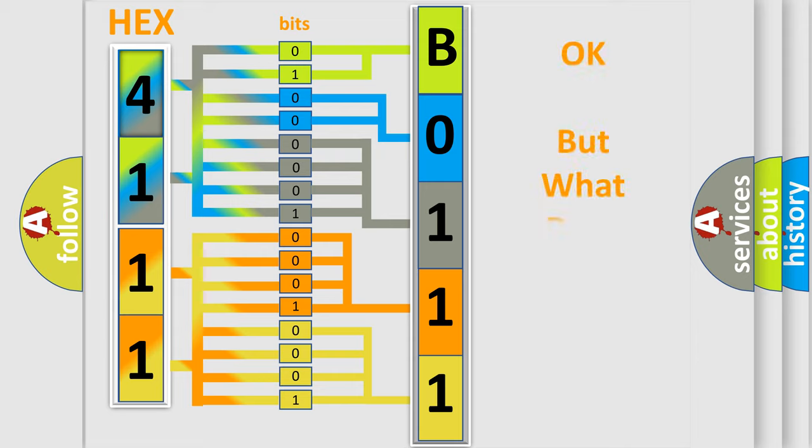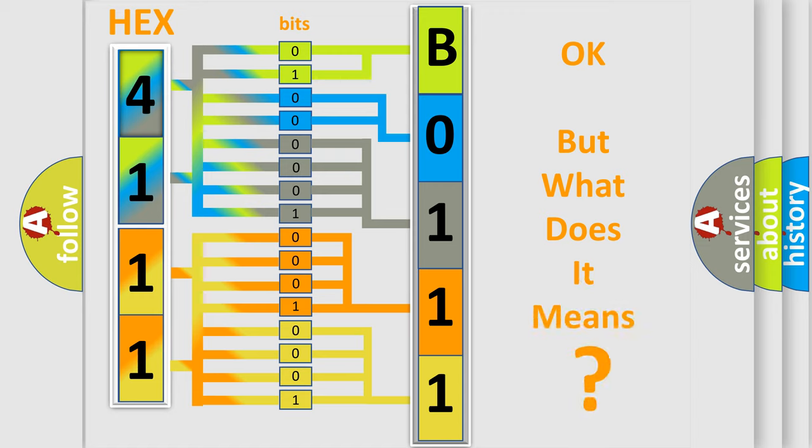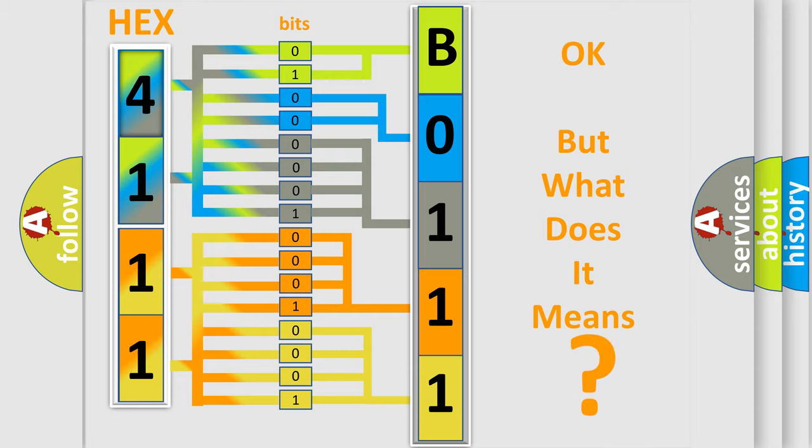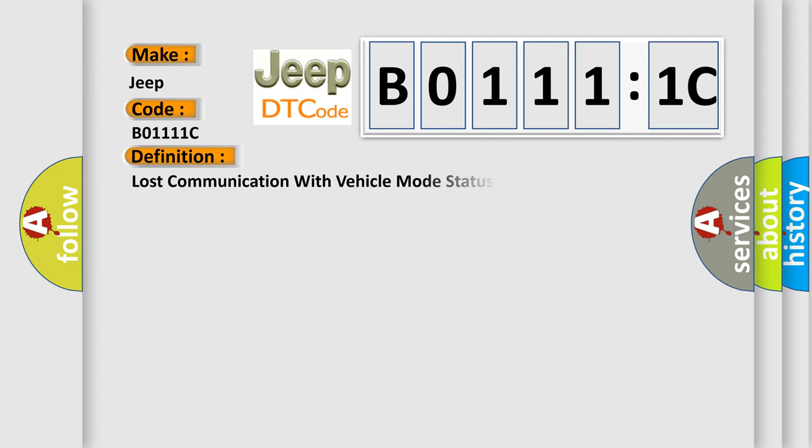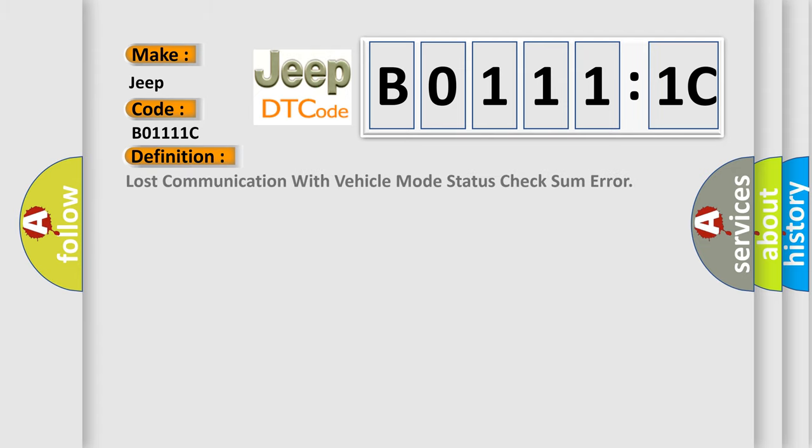The number itself does not make sense to us if we cannot assign information about what it actually expresses. So, what does the diagnostic trouble code B01111C interpret specifically?